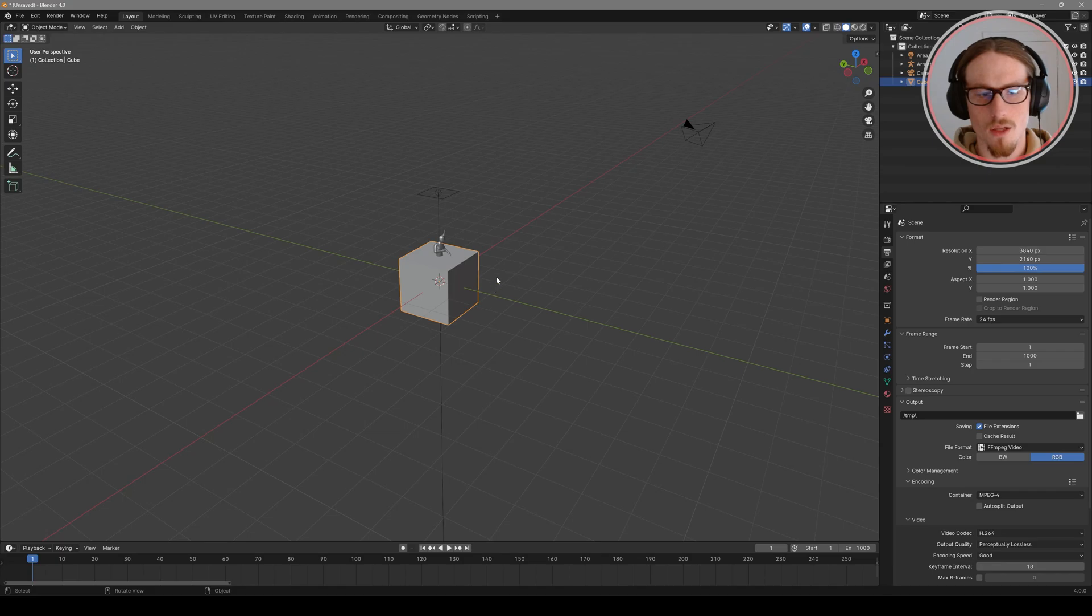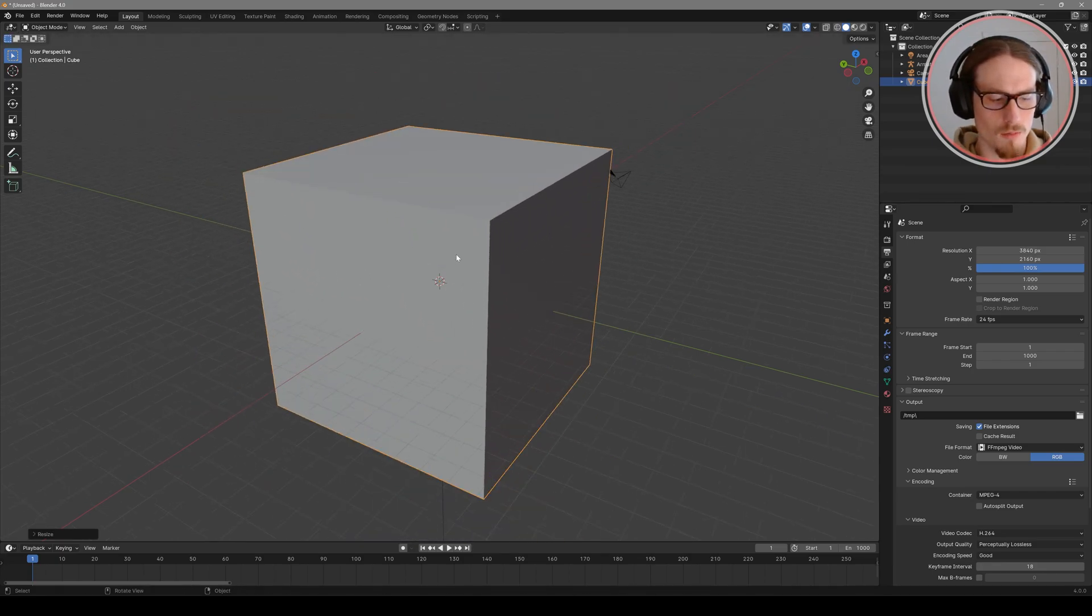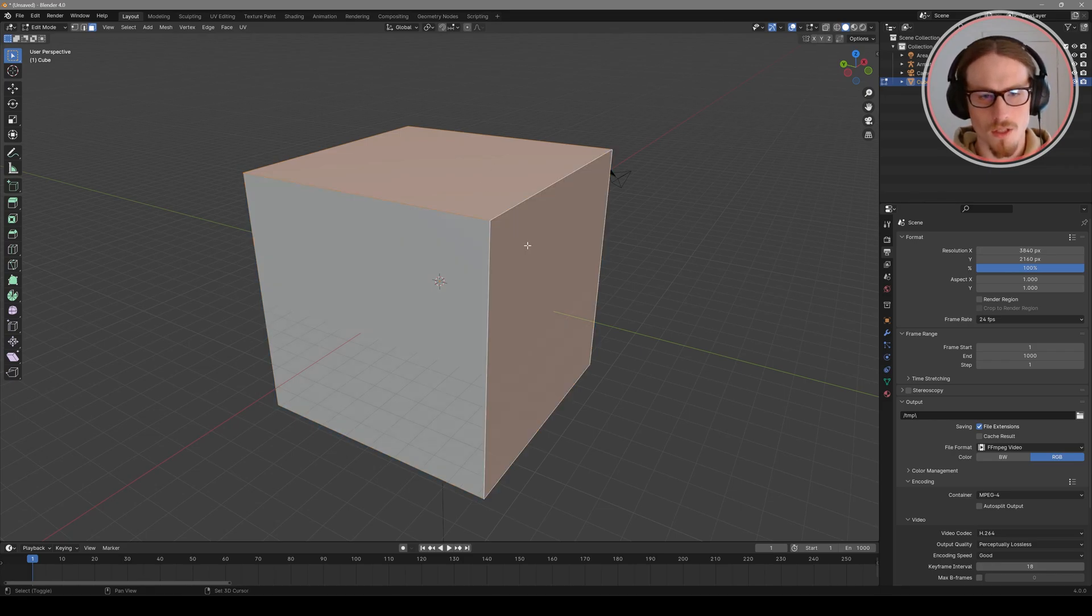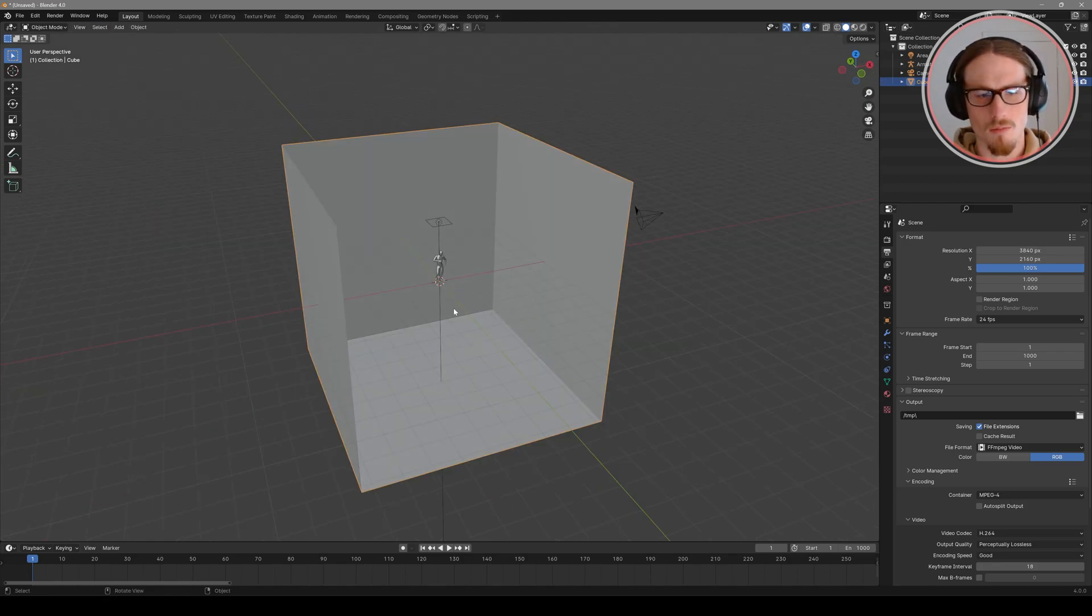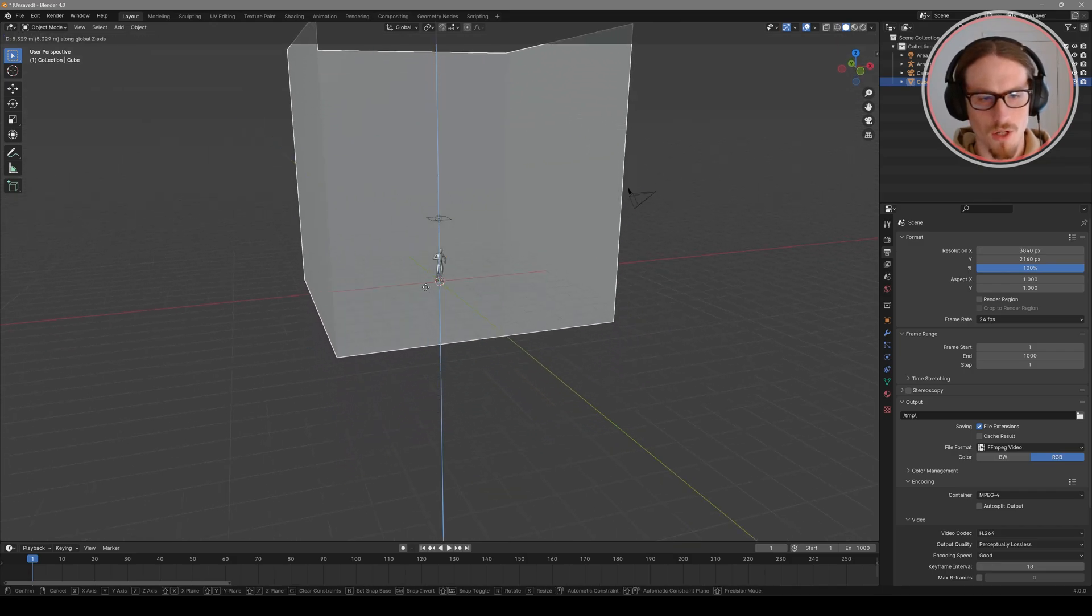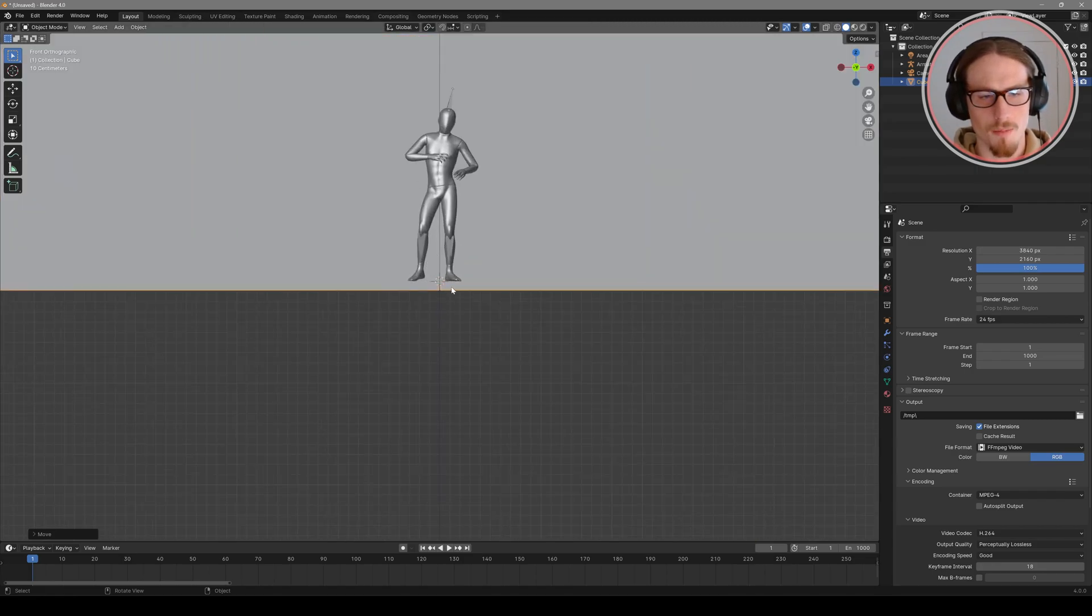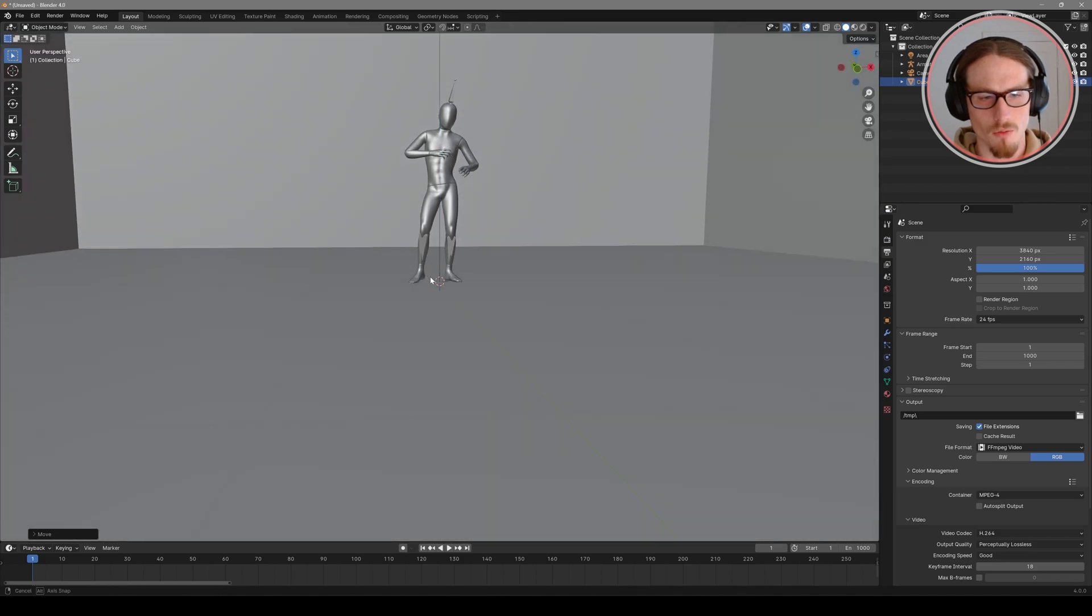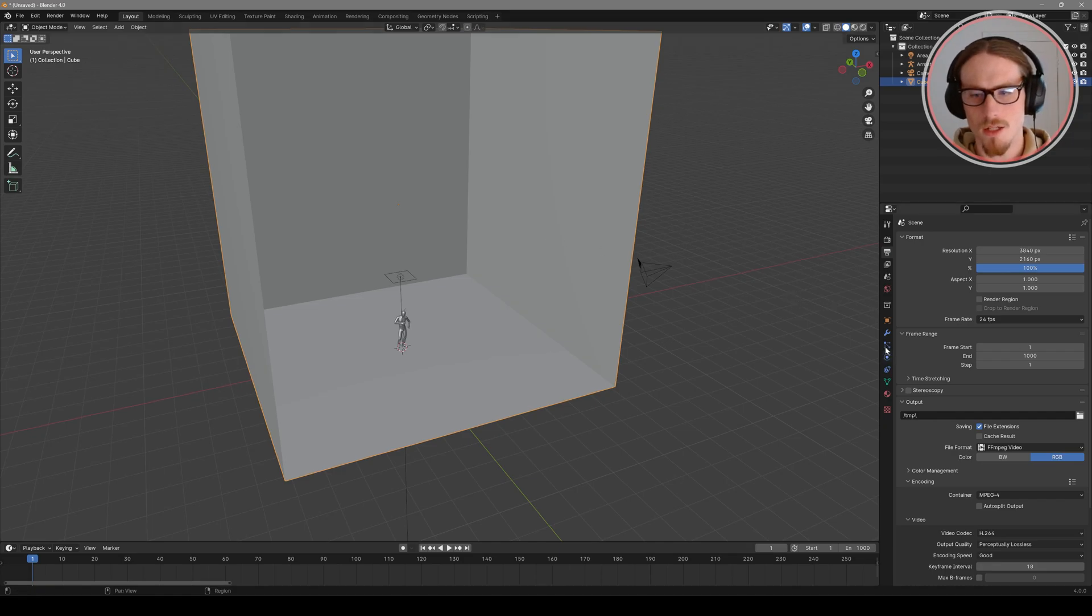So first I'm going to scale up this cube with s on the keyboard and then tab into edit mode and press 3 on the keyboard to go into face select. I'll select the top and the front face and press x to delete faces and then tab back into object mode. Then I'll g to grab and move my cube up. I have a number pad on my keyboard so I'll press one on the number pad and snap my view to the orthogonal front and place the floor right below the person.